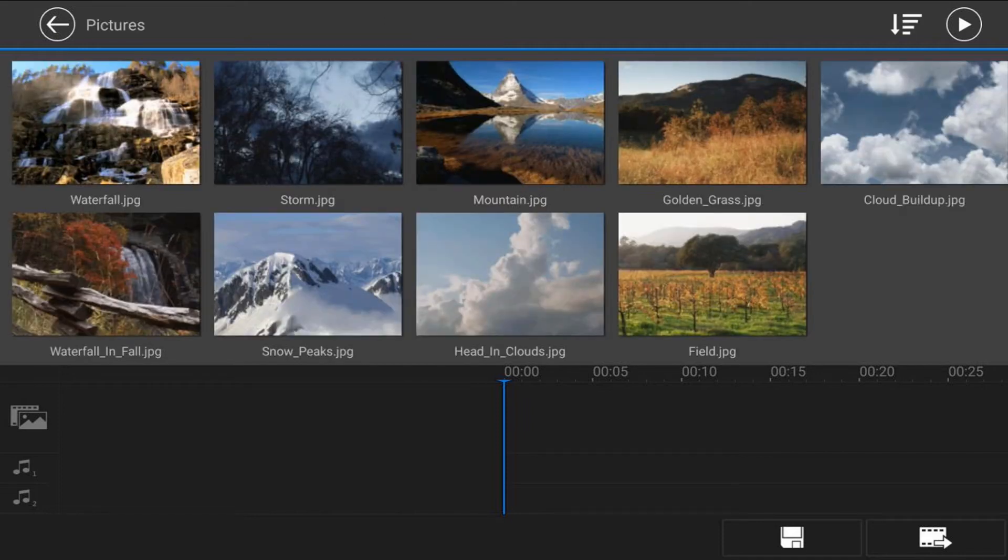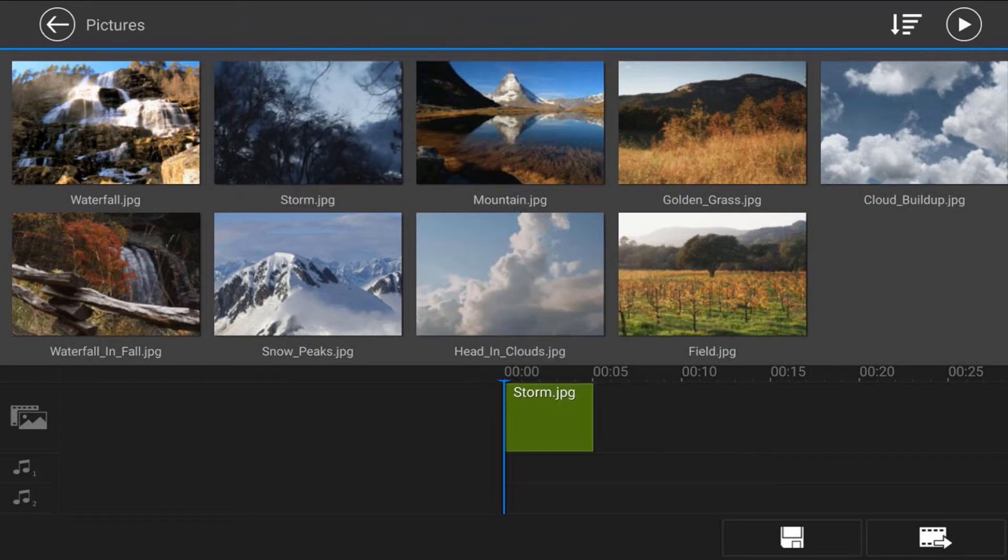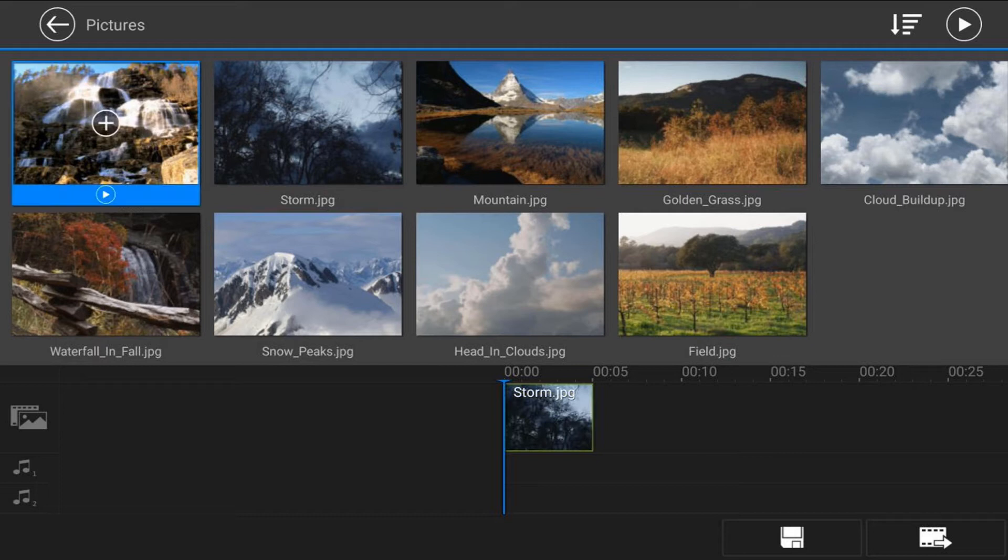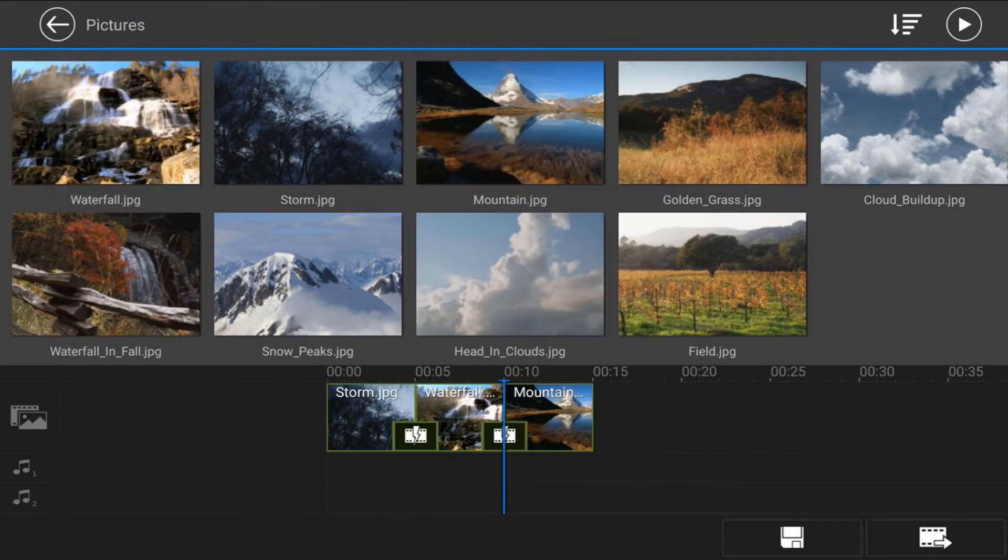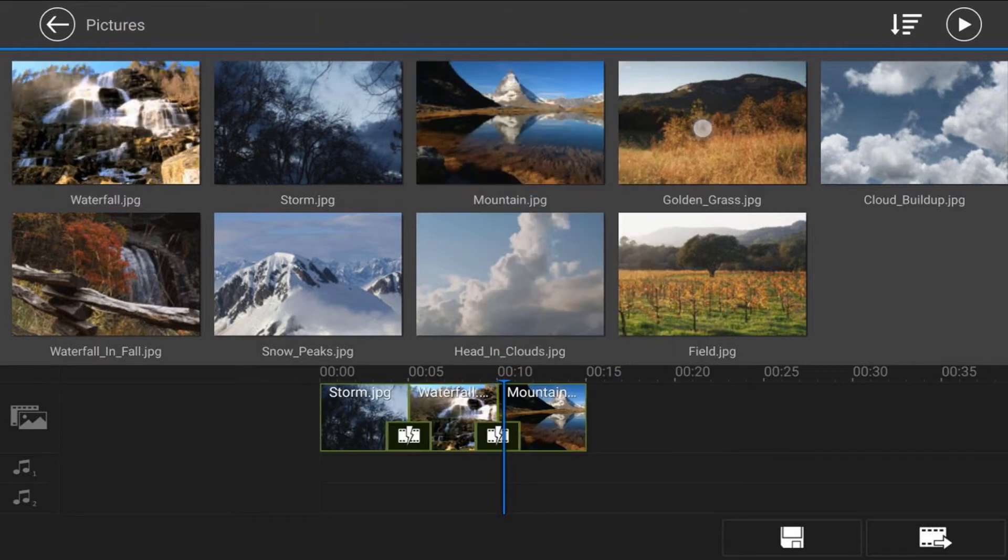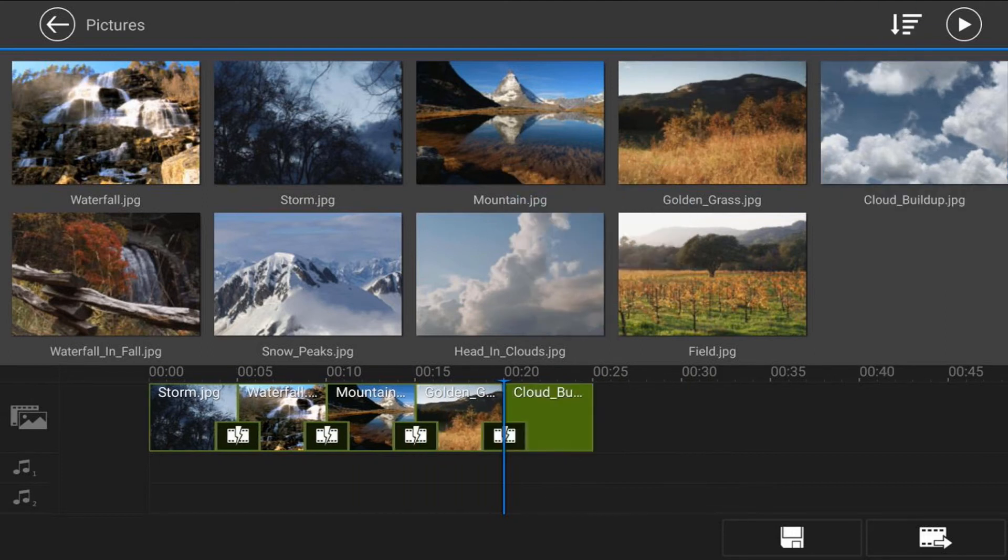And then you want to tap on a picture you want to add first, and then you want to tap on the plus sign. So you want to do that for all of the pictures, just tap them and tap plus and add them all to the main timeline track.